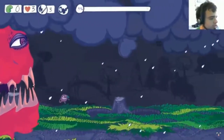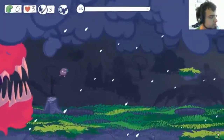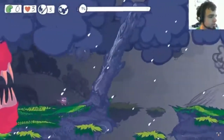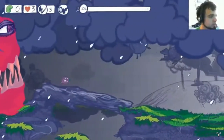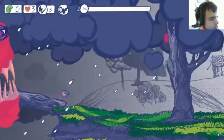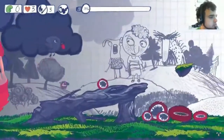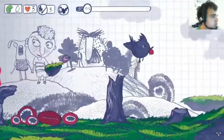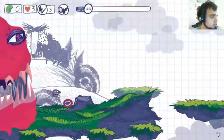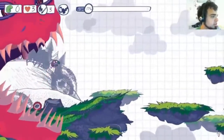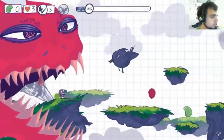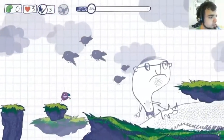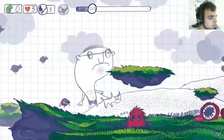So today the topic is platformers: what does it mean to make one, what elements go into them, and how do you shake it up a little bit? First I want to talk about the definition. The definition of a platformer is a player guiding a character or an avatar to jump between suspended platforms and/or over obstacles to traverse their environment.